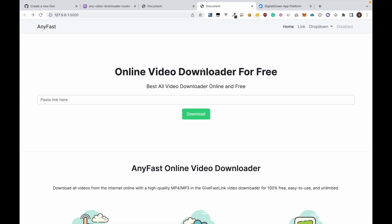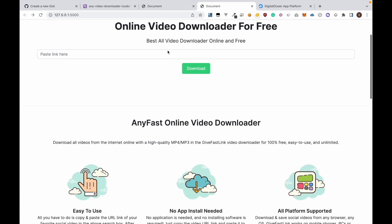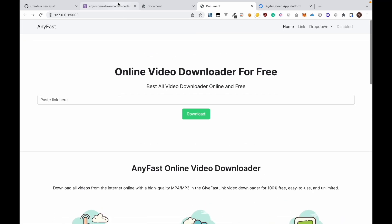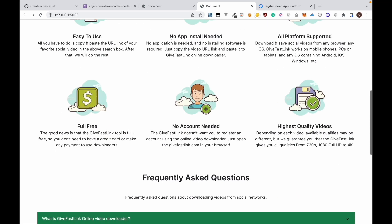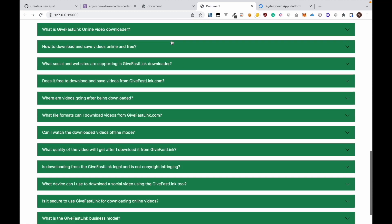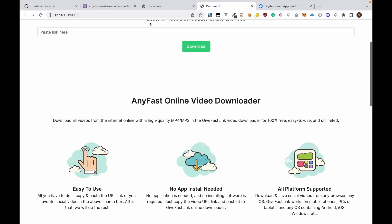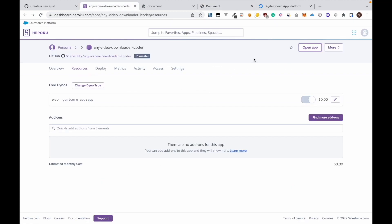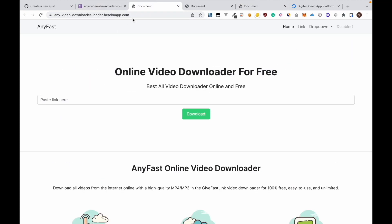In my previous video I showed you how to host a Python website using Heroku. This was the website we created last time and this is the hosted website in Heroku.